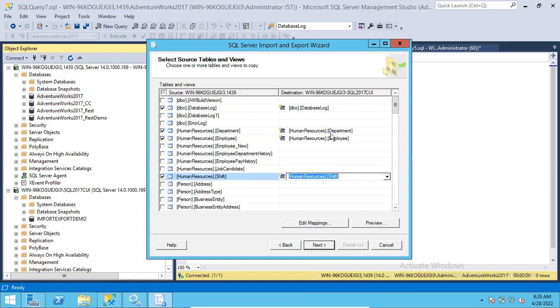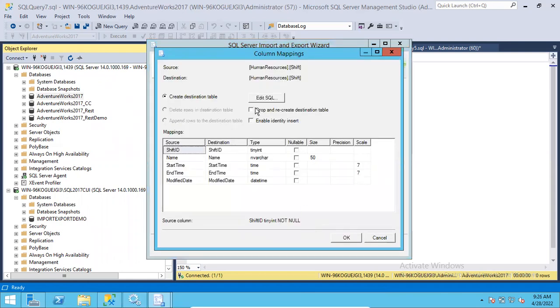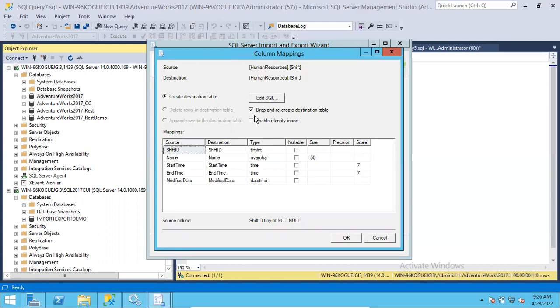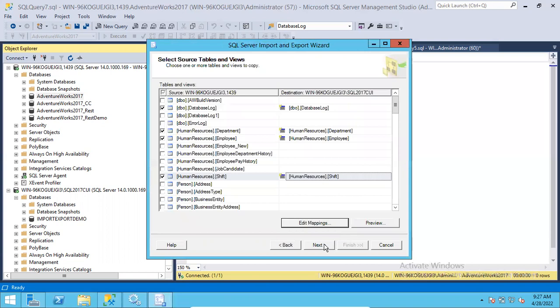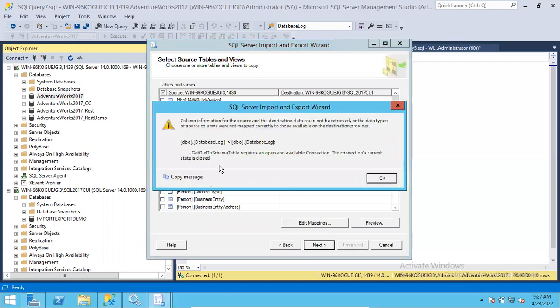Very important thing: sometimes on the destination side if tables already exist, you have to select Edit Mappings, and you have to select this option - Drop and Recreate the destination tables. Sometimes while importing or exporting the tables, you will get an Enable Identity Insert error. For that, you have to select Enable Identity Insert. In case the tables already exist, you have to use these two options. If it is a fresh database with no such tables, you can ignore it. If you use this option, it is going to drop it and recreate it, so be careful while doing this activity. It will drop the existing tables. Make sure you have proper permissions for that.